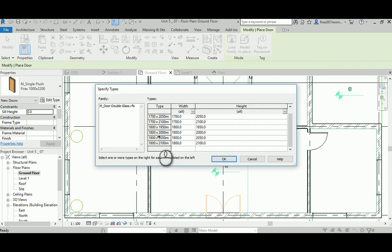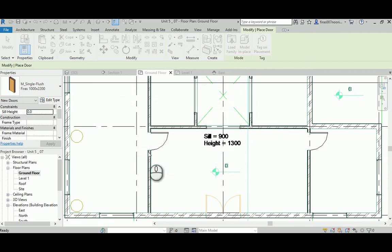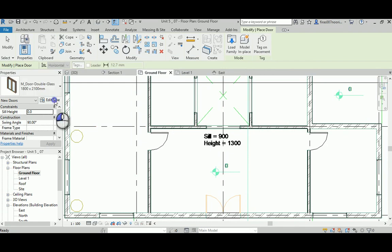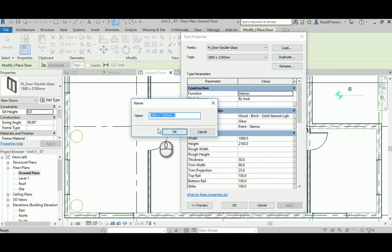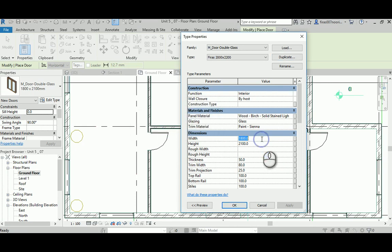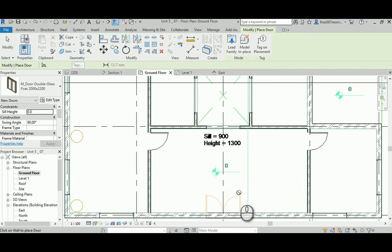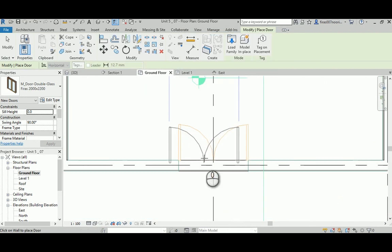You can use this one. Load whatever you think is suitable. Most of them are not really what I want, so I'll use this one as close as possible. Then duplicate that type as we did. Let's go with your name and then 2000 by 2200.